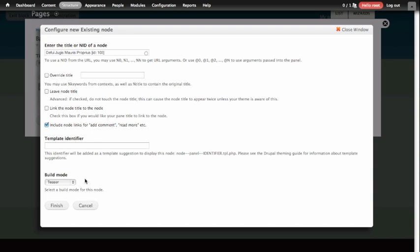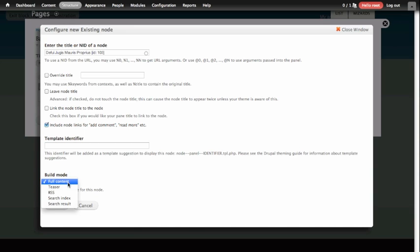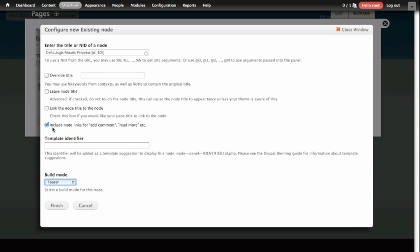And after we've added the piece of content, we can also decide how we would like it to display. The most important configuration on this page is this build mode down at the bottom, where it says, would you like to see a teaser? We could also change this to be the full content. In this case, I think a teaser makes sense. And since we've left the build mode here to be Teaser, we can also leave this box checked, which will include links for Add, Comment, or Read More. If we decided to show the whole piece of content on the front page, it might not make sense to leave links here to read more. We're also going to check this box to link the node title to the node, and that will allow the title of the piece of content shown on the page to link to the rest of the piece of content.